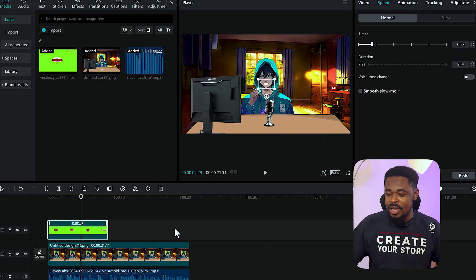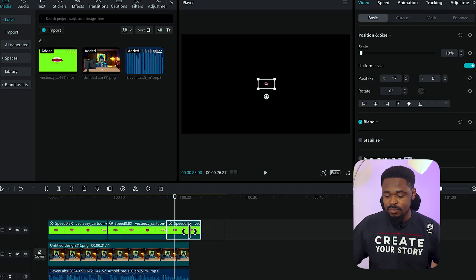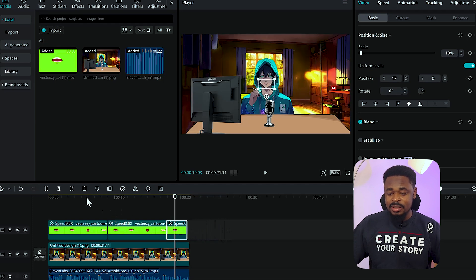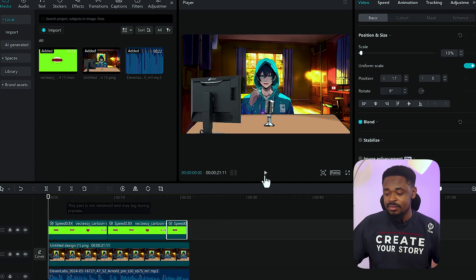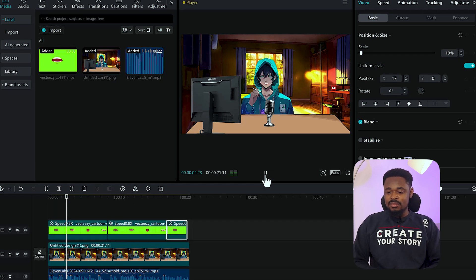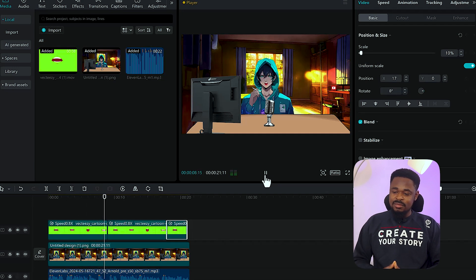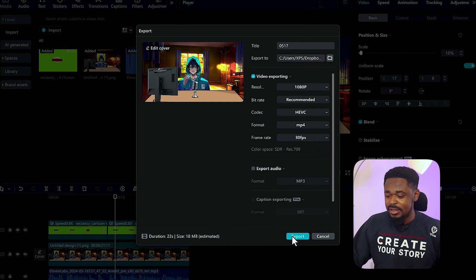Now duplicate the mouth clip and move it to fill the rest of the timeline. Let's play it and see how it looks. The anime character is now talking. Click on export. We have our anime character video ready.